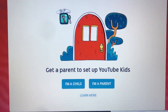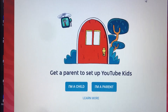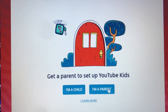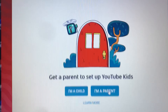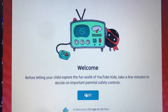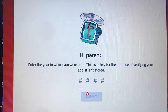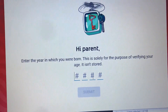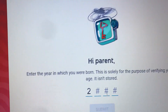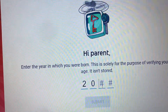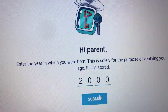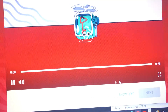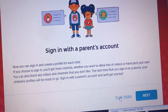Today I'm going to show you guys how to set up YouTube Kids. Go to my parent, click the next button, type in your date. I'm typing in a fake date because I like the year 2000s. Show text.